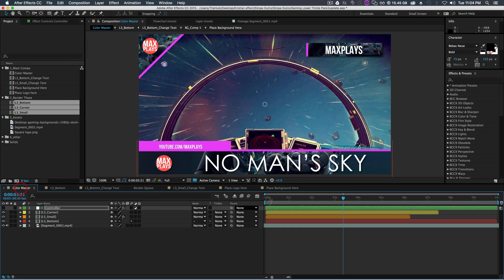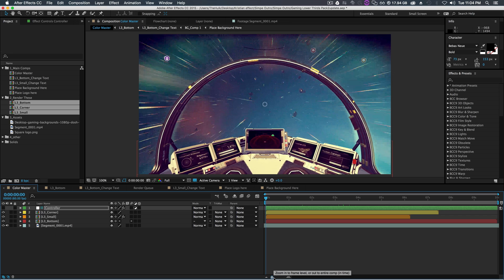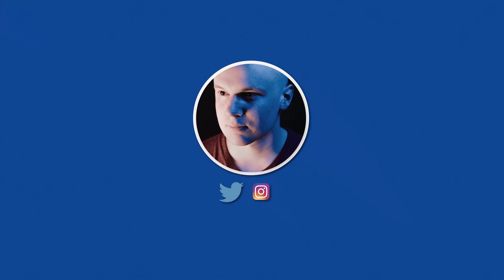I really hope you enjoy this template — I'm really proud of it. Please leave a comment, like this video, and share it. As always, I'm Max, please like and subscribe, and I'll catch you guys next time. Peace.